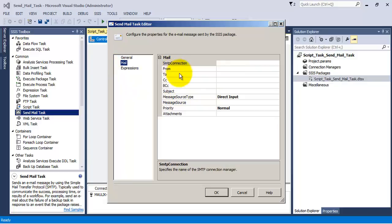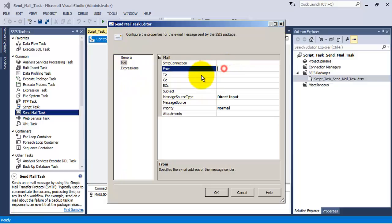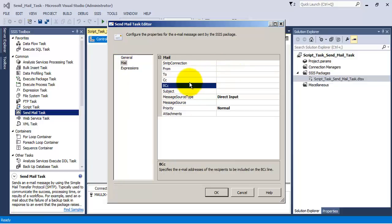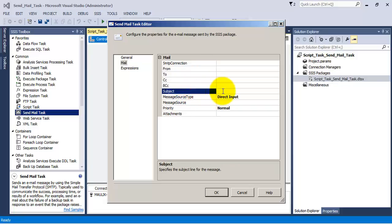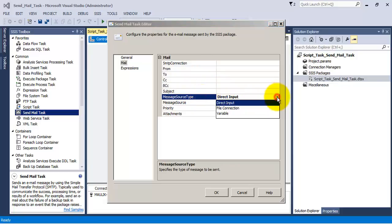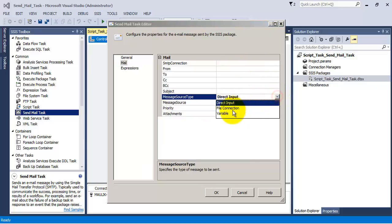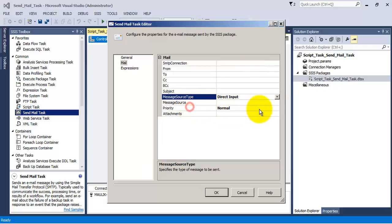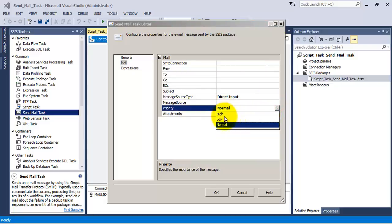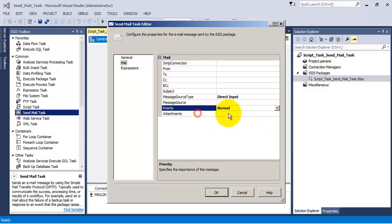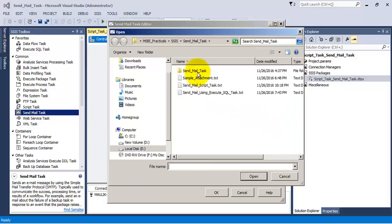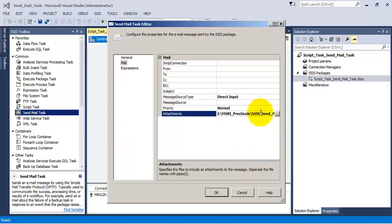In SendMail Task, in order to send an email, we have to provide the From email ID, the To email ID, CC, and BCC. Then we need to provide the subject, and we can enter the body for the email either as direct input — providing the text directly — or we can take the input from a file or variable. We also need to provide the priority from one of three values: High, Low, or Normal. We can also provide an attachment while sending the email.